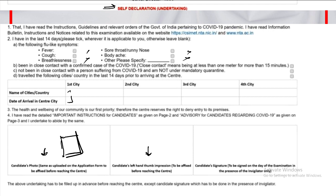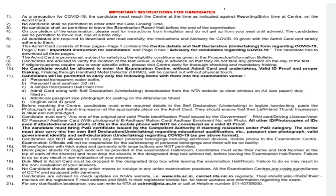You need to take the left hand thumb impression before reaching the center. As a COVID-19 precaution, the candidate must reach the center on time. No candidate shall be permitted to enter after the gate closing time, so make sure you follow all these instructions carefully.